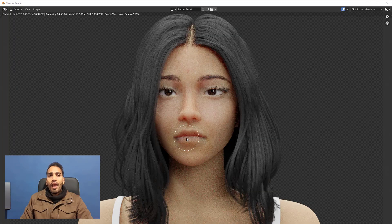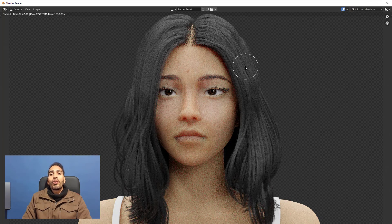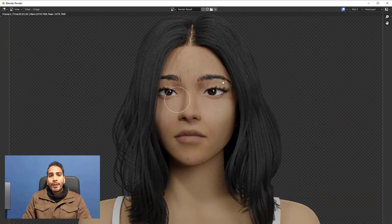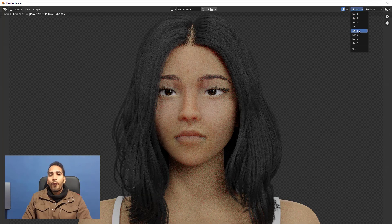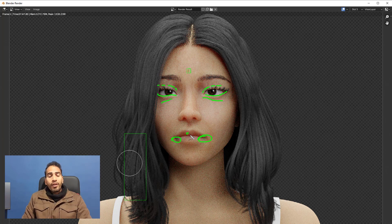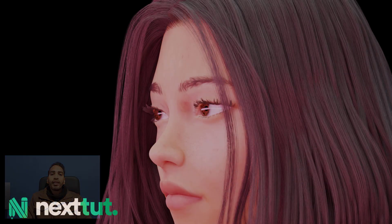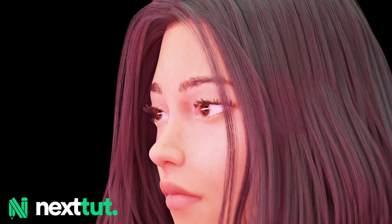We're going to have great renders, covering the full process to create these characters with half time lapses and half cuts recorded in real time — from a sphere until the render, covering all the process. I'll see you guys in the course.